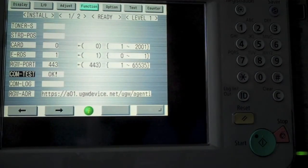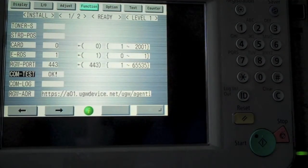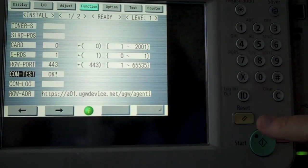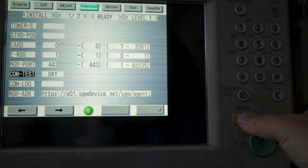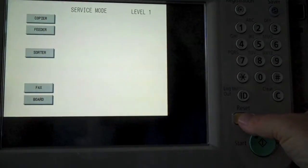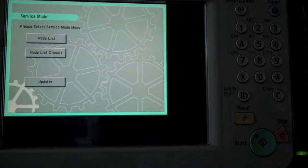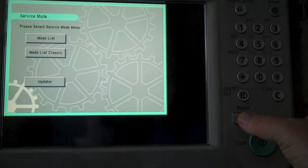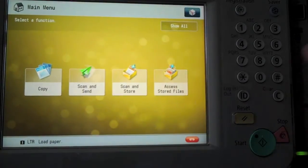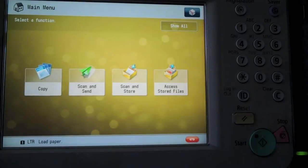I'll go ahead and just reset the copier by selecting the reset screen. Select it a couple of times, reset, reset. It will take you right back to the main menu screen.